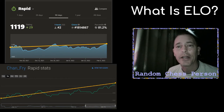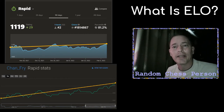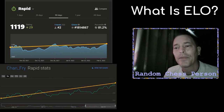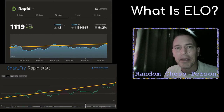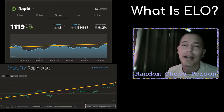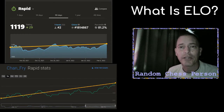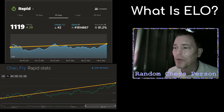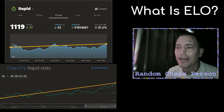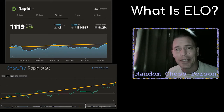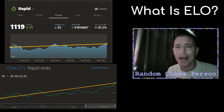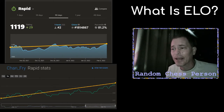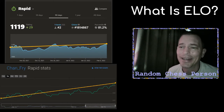Welcome back. Today I wanted to talk about the rating system known as ELO. When I started playing chess online in early 2021, I had no idea what the ratings were or how they worked, and I certainly didn't understand why I could be 1100 on one site and 1600 on another site.